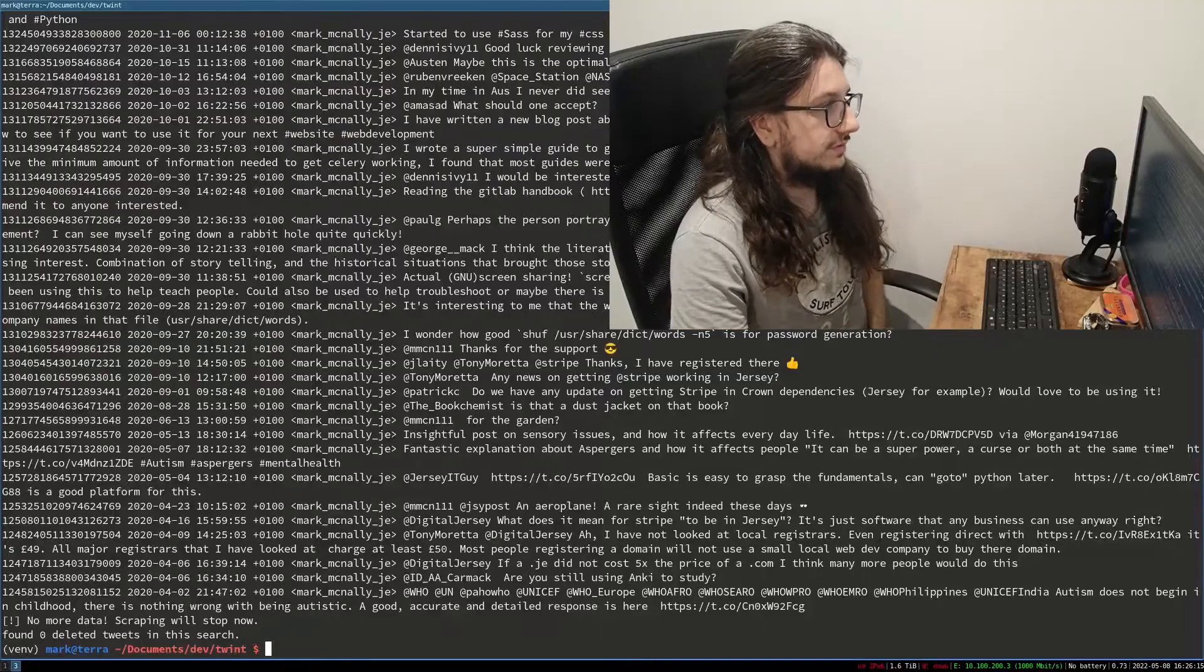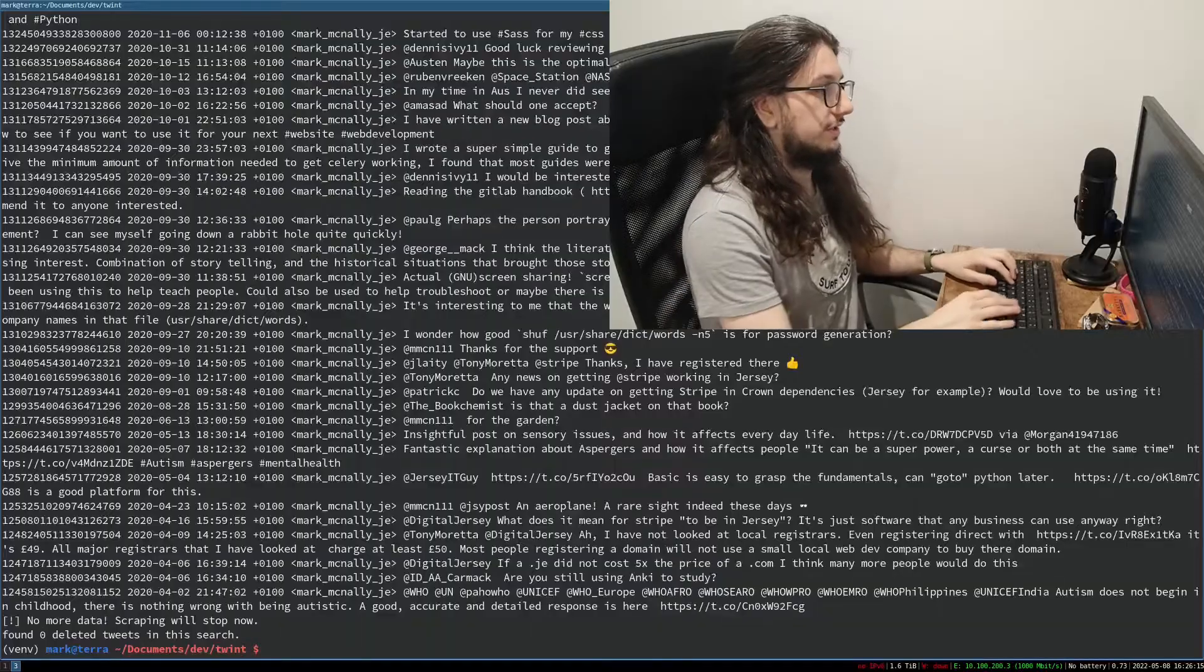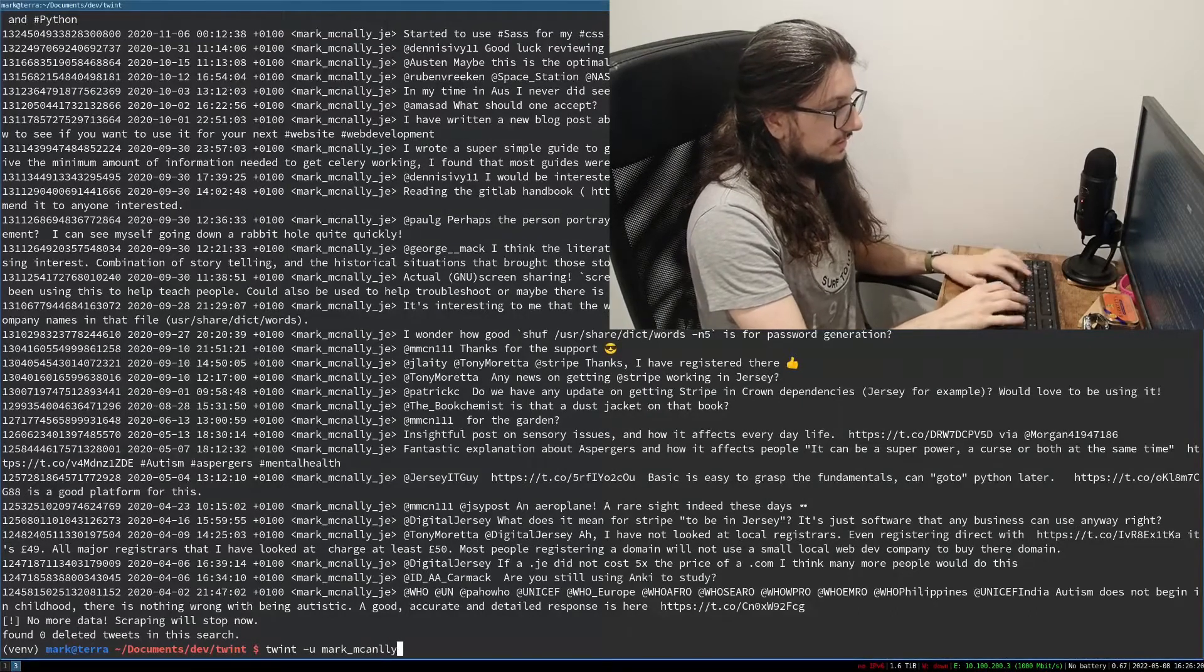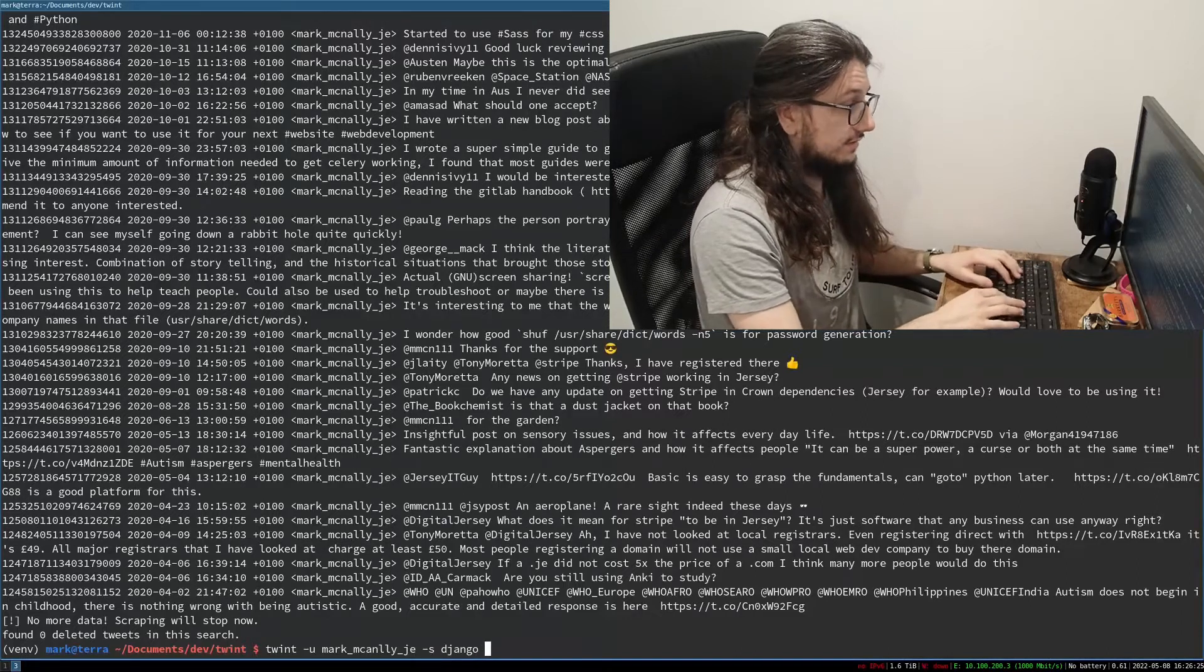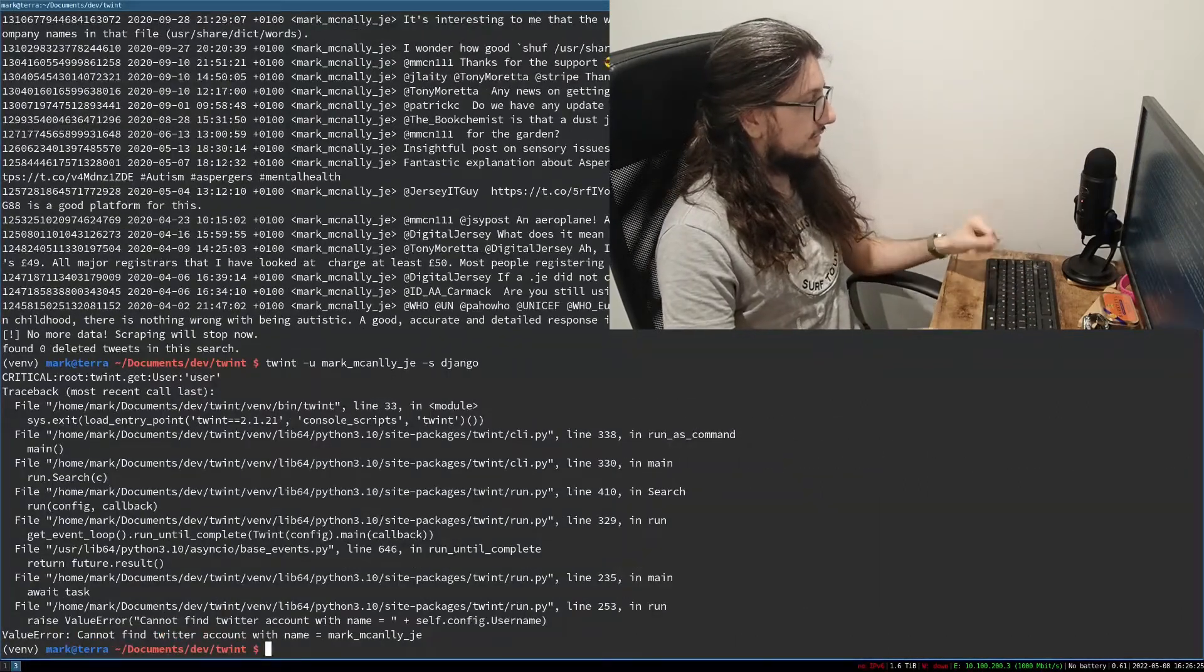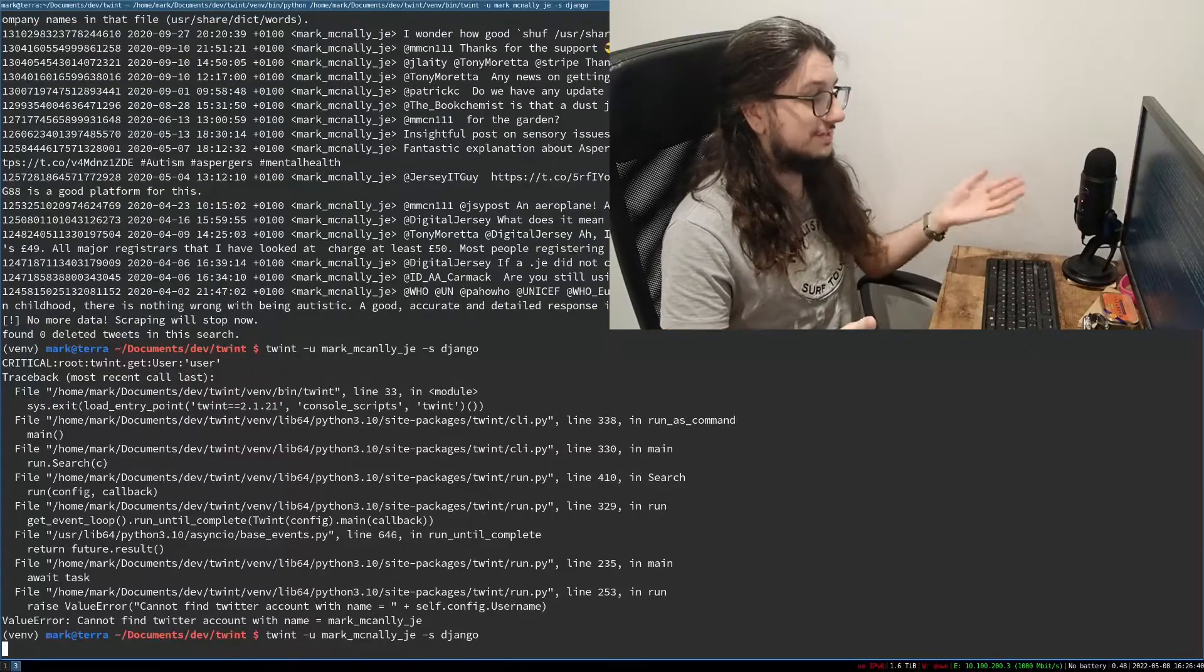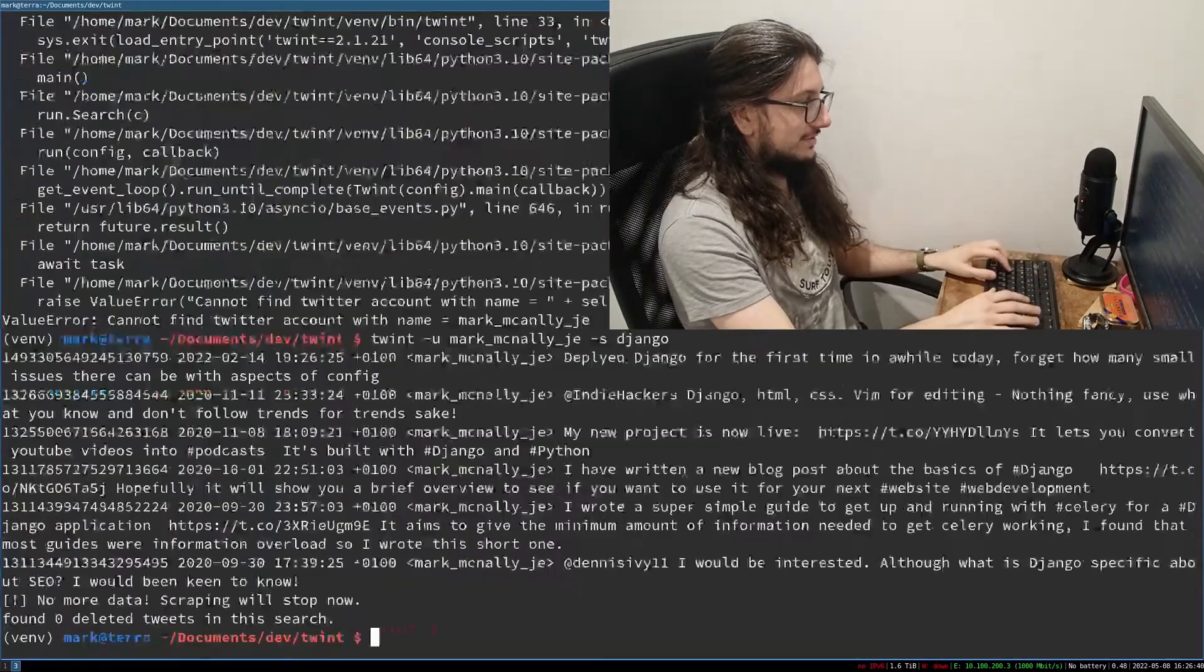We can also scrape for certain words in the user's tweets. So if we wanted to find all my tweets about let's say Django we could just do twint dash u mark underscore McNally underscore j e dash s for search and then Django like that. So this should find my Django tweets. Doesn't work. Can't find Twitter account with name. I spelt my own name wrong. Okay so this will work. There we go. I've made a few tweets about Django. I'm gonna make this bigger for you now. No complaining.